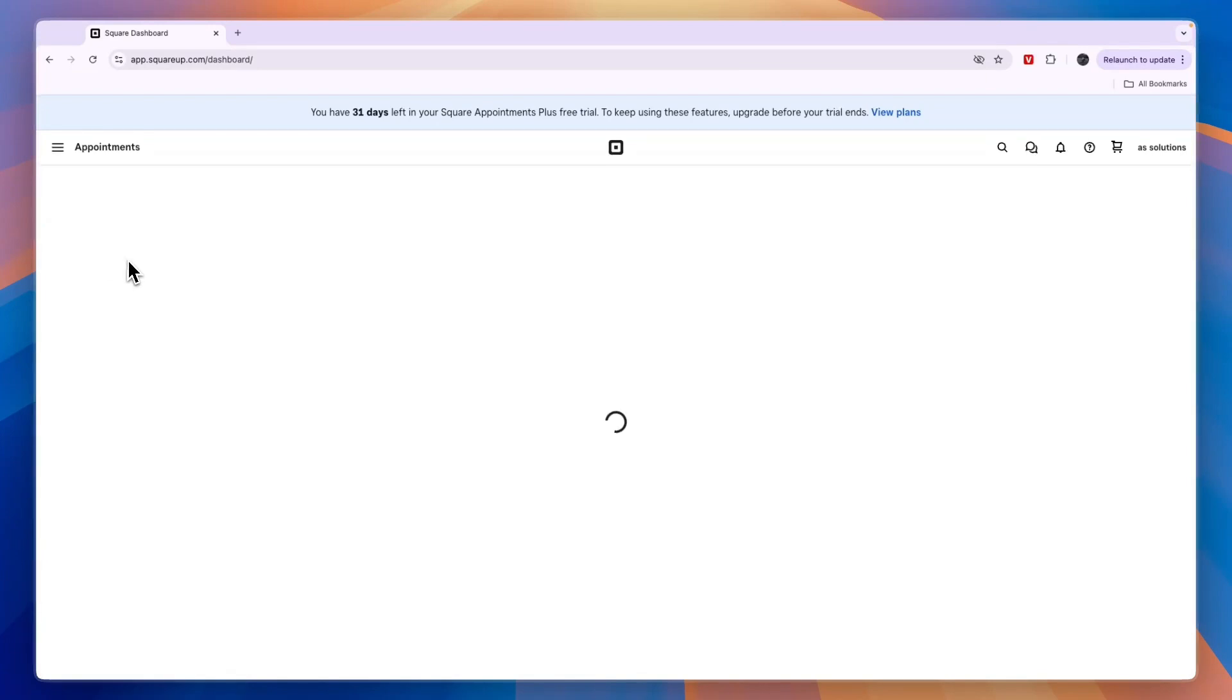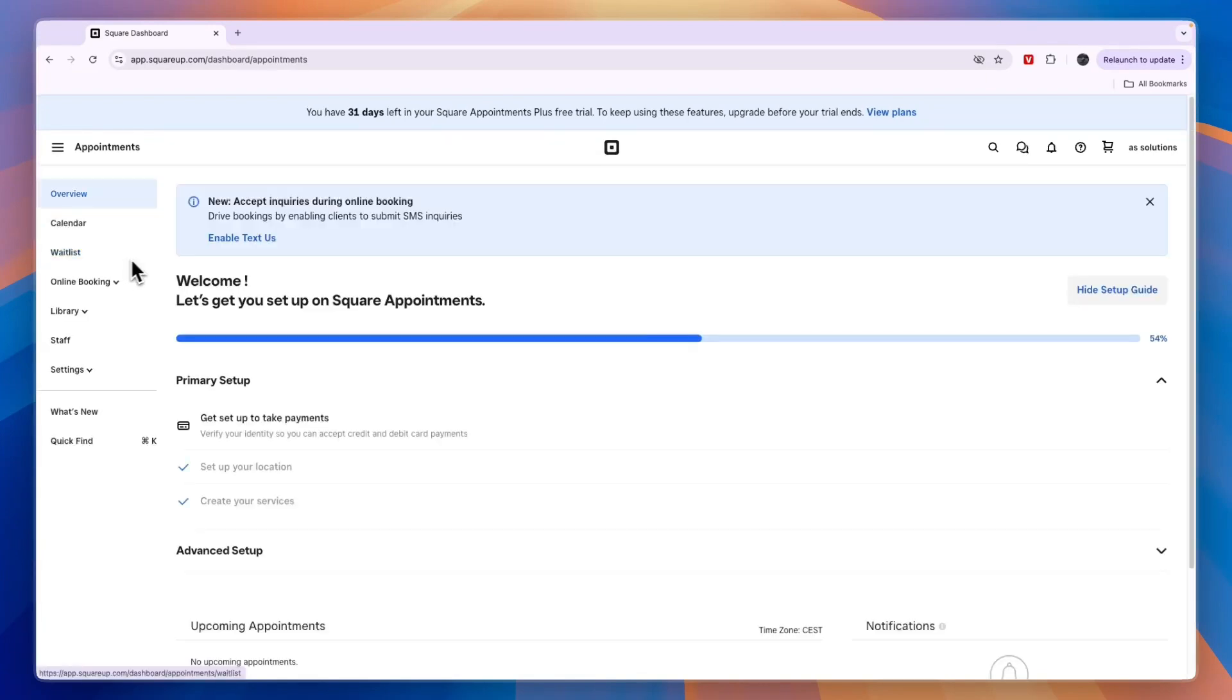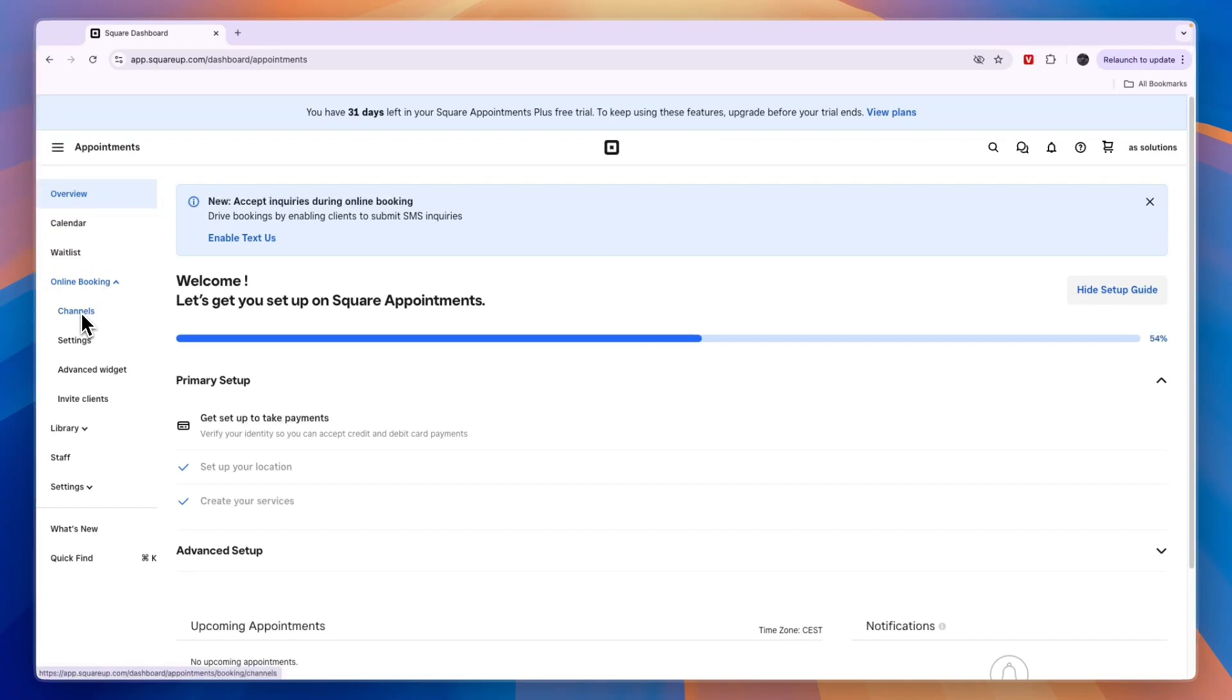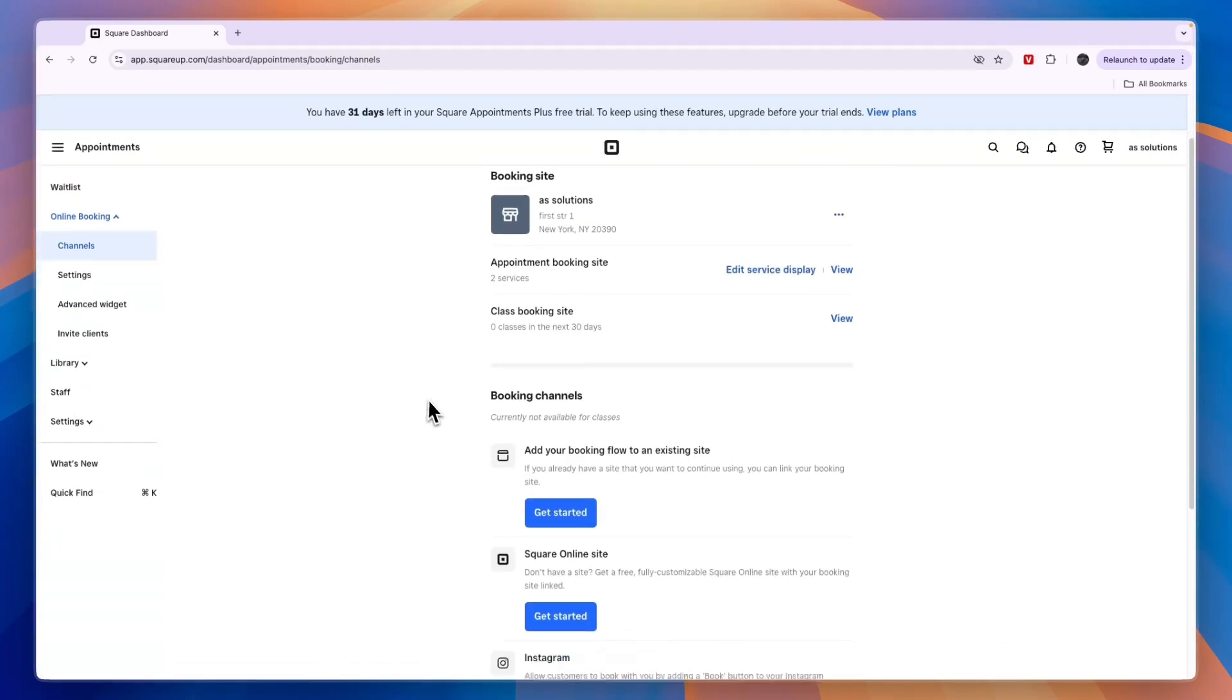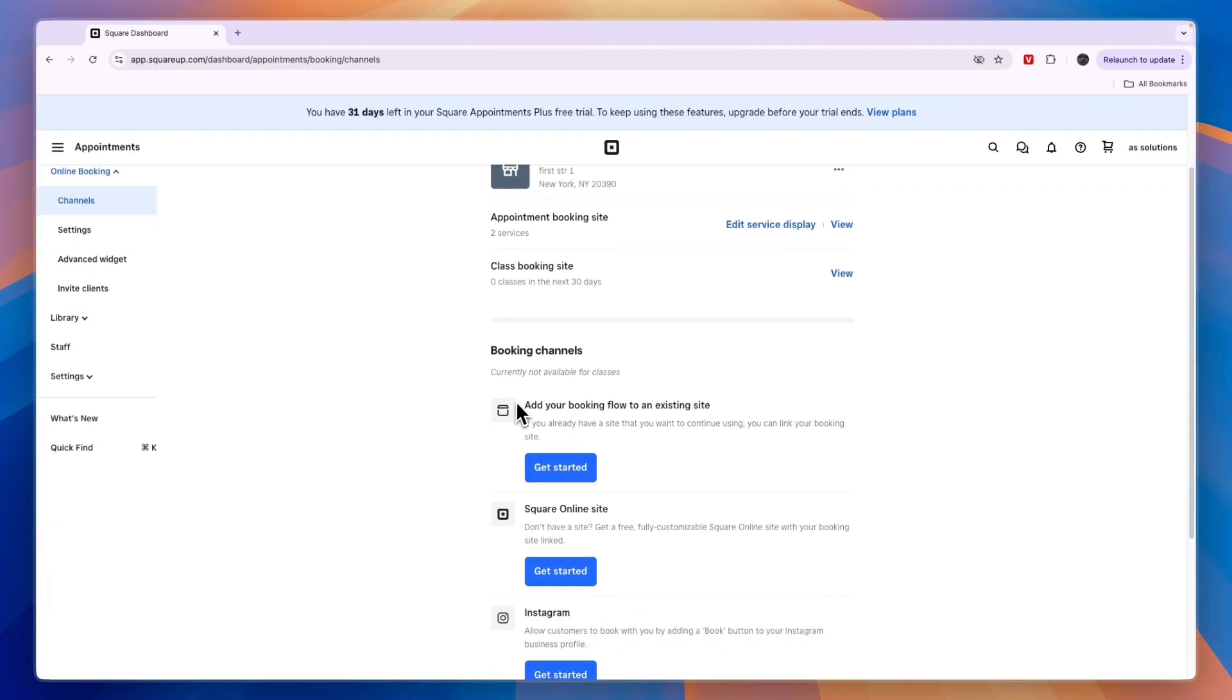Once you're in your Appointments section, click on Online Booking and then click on Channels. From here, click on 'Add your booking flow to an existing site' and click Get Started.